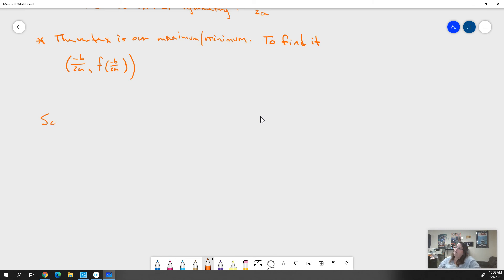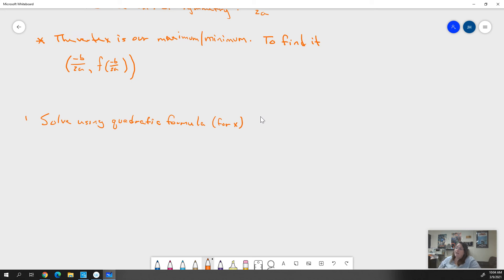Our first step is to solve using the quadratic formula — solving for x. The next step is to find the axis of symmetry, which I call AOS. Then we find the vertex. Then we graph.